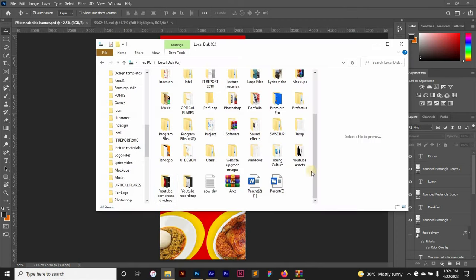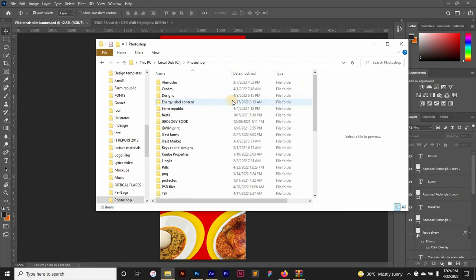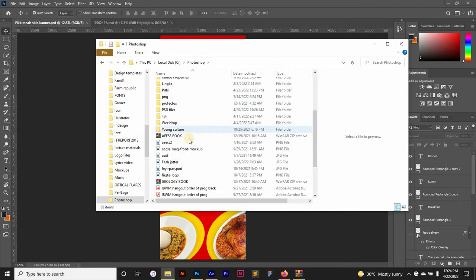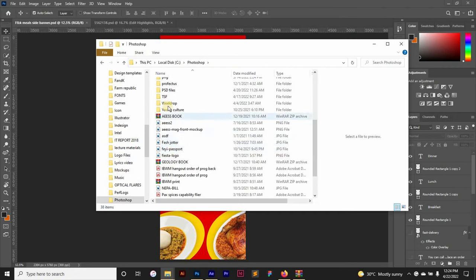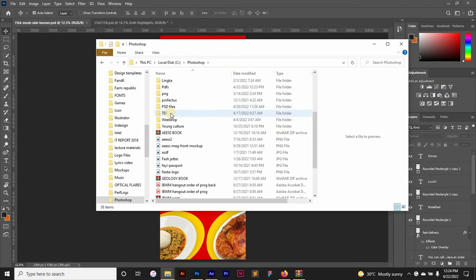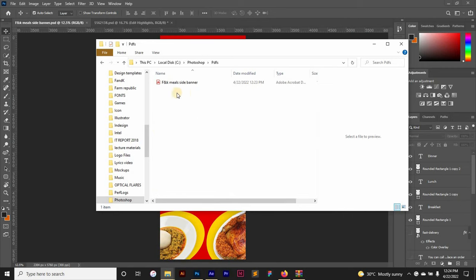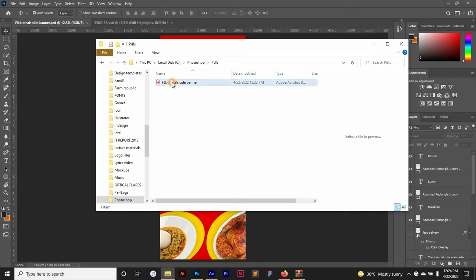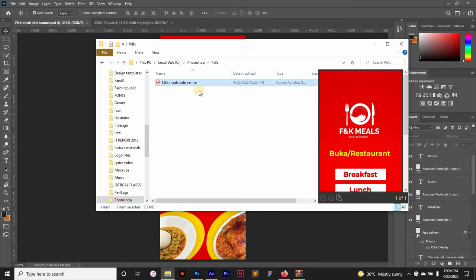So right here you have your file already saved as Photoshop PDF file. So this is print ready.